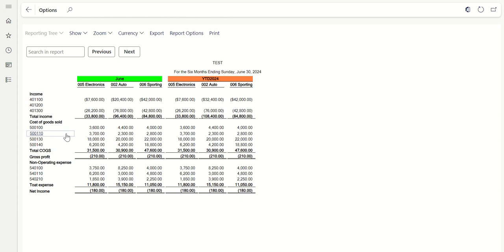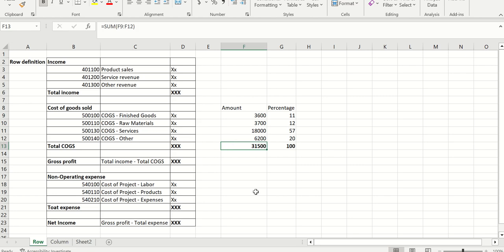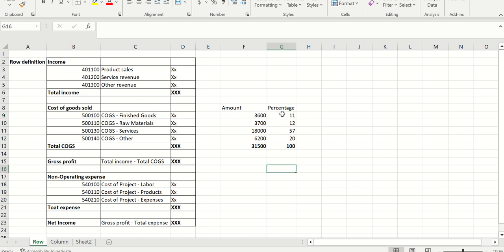Let's understand this from a formula or an Excel perspective. If I download the same data in Excel, this is the total amount. To find the percentage contribution, the formula would be 3,600 divided by 31,500 — that's 11%. So I can download the report and do this formula in Excel, or I can build this formula inside my MR report.